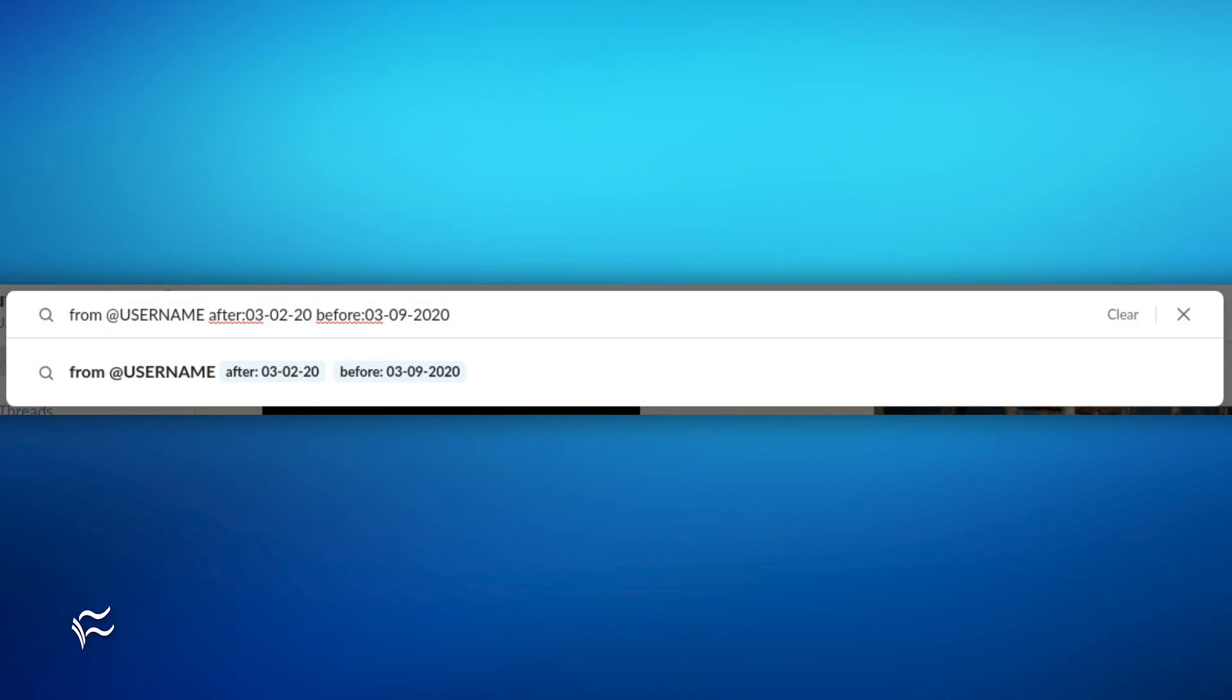Follow that by using the 'before' keyword to give the date range its last possible date, like so: 'before:03-09-2020'.